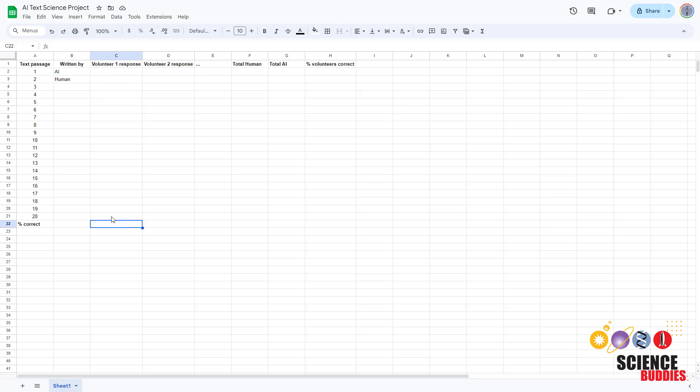This lets you see if some passages of text were harder to identify than others and if some volunteers were better than others at identifying human and AI written text.